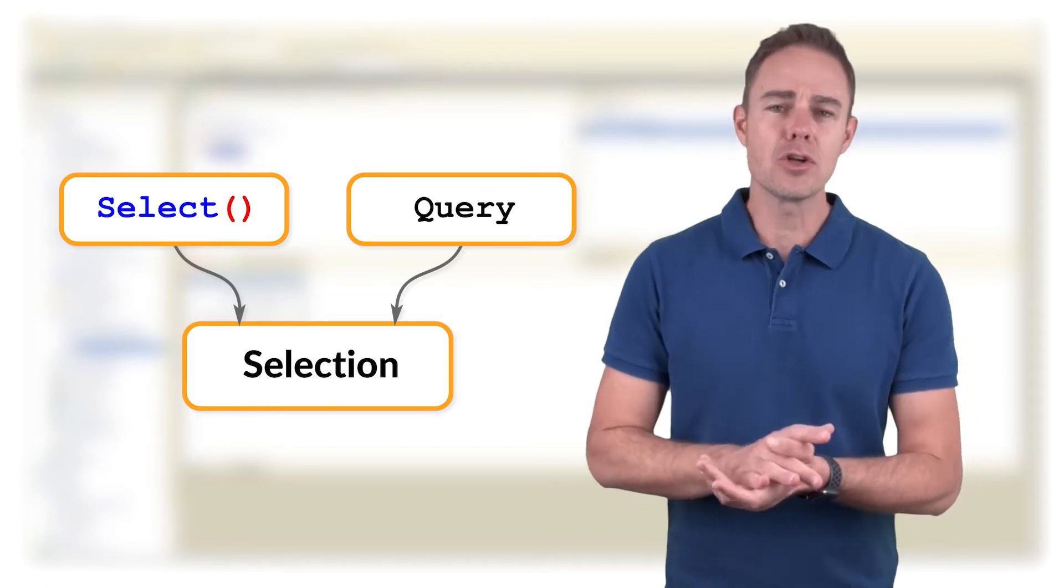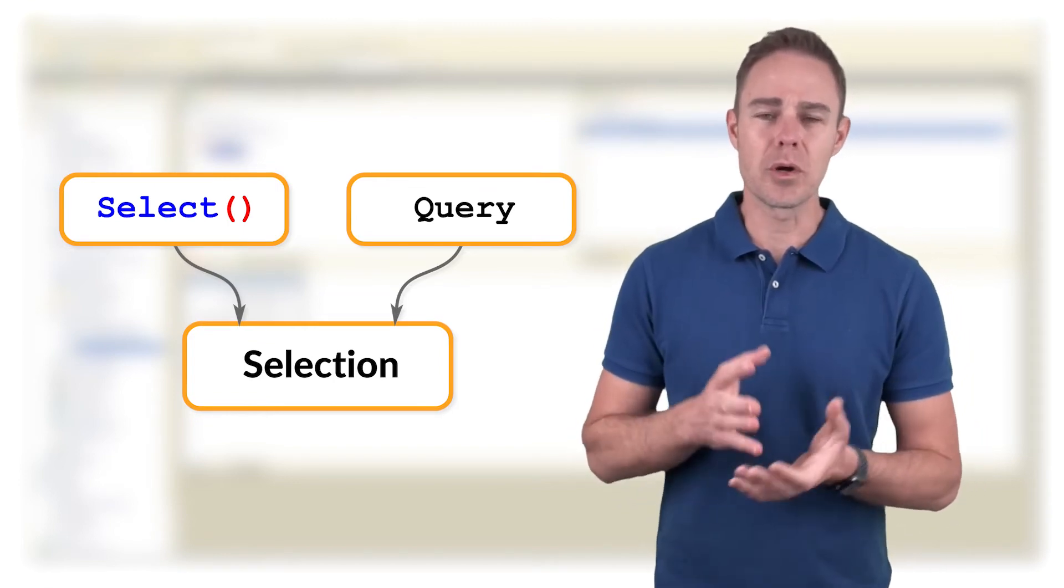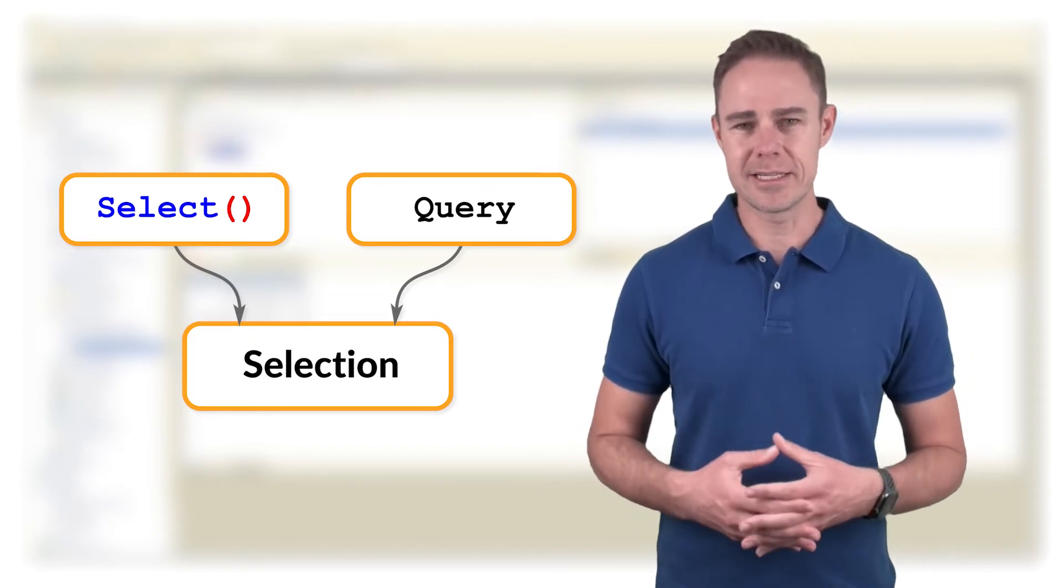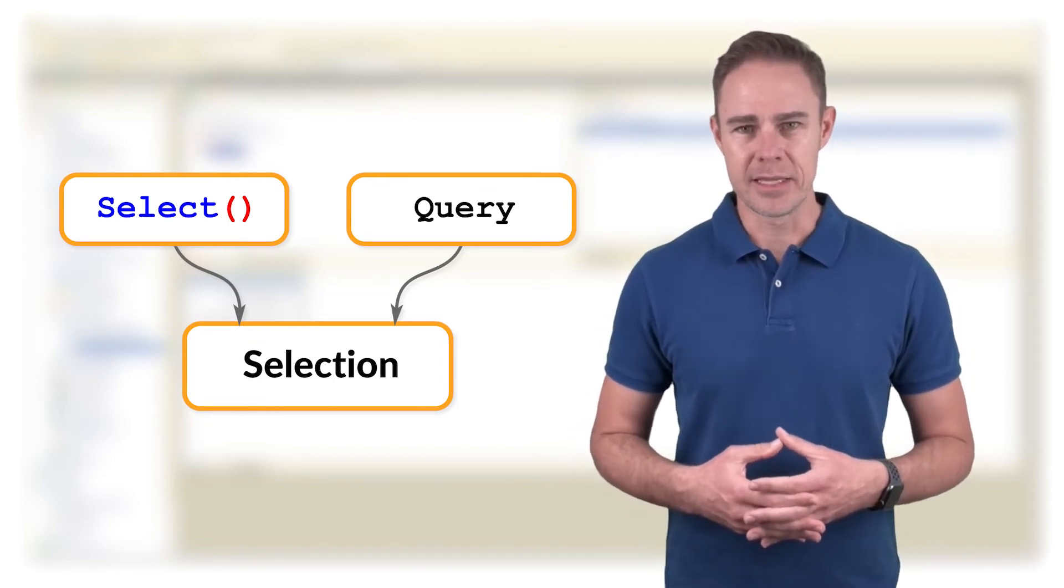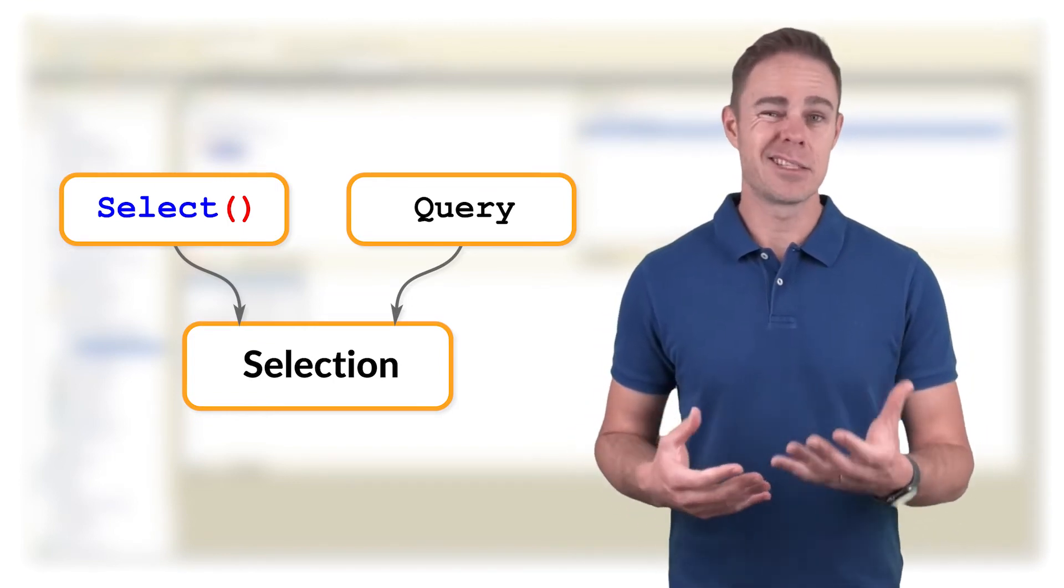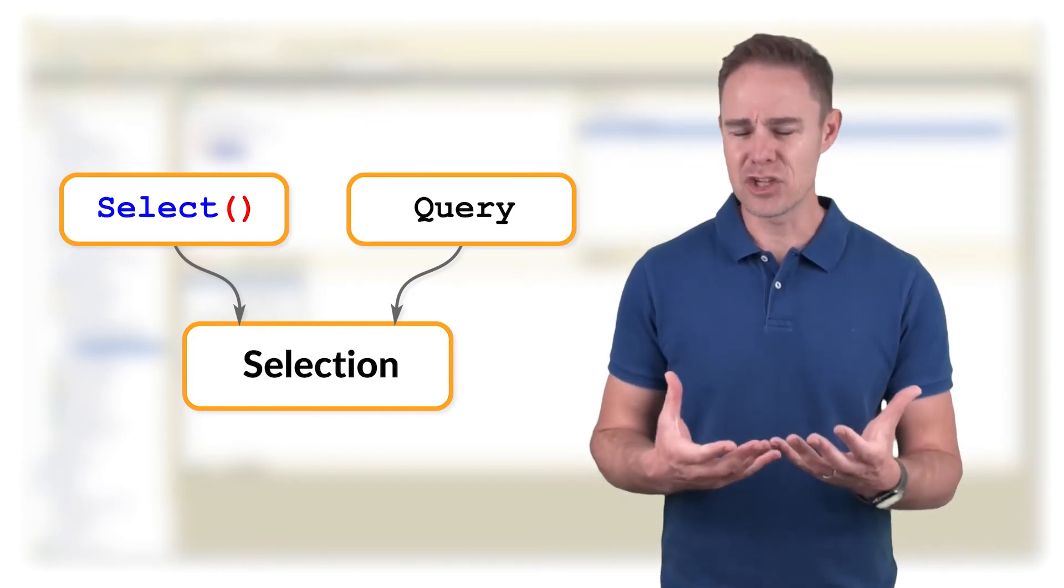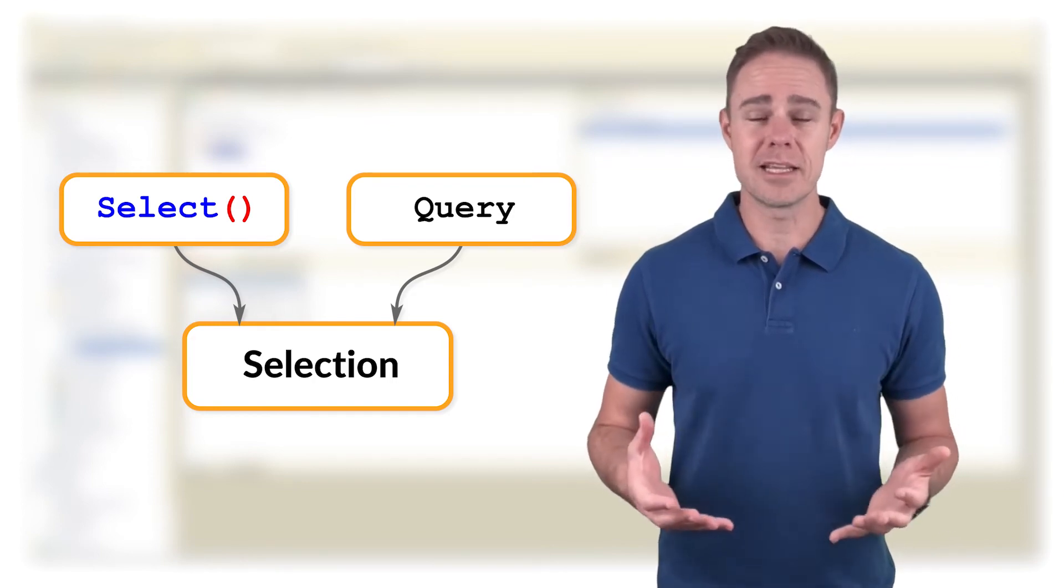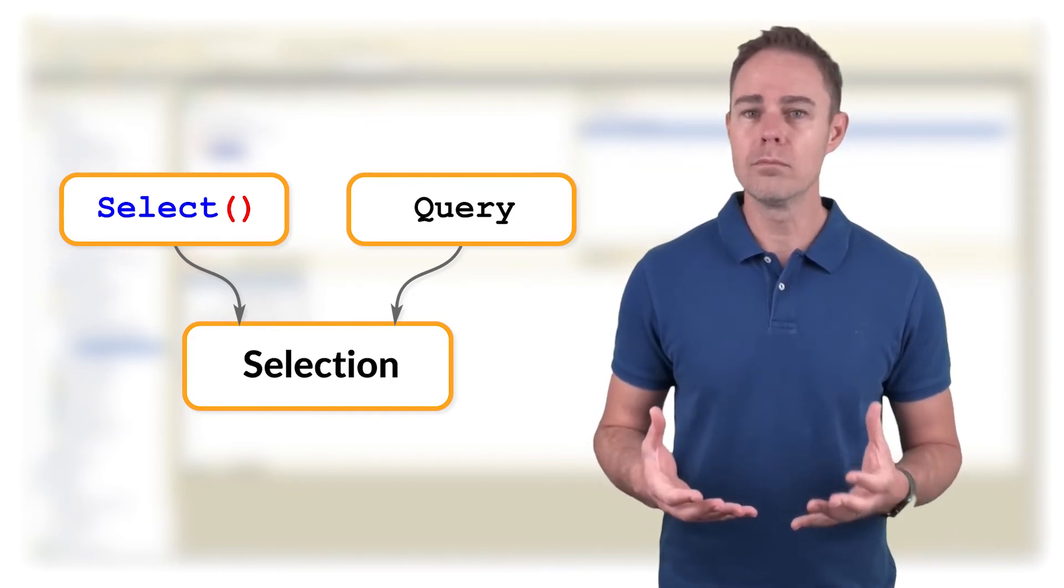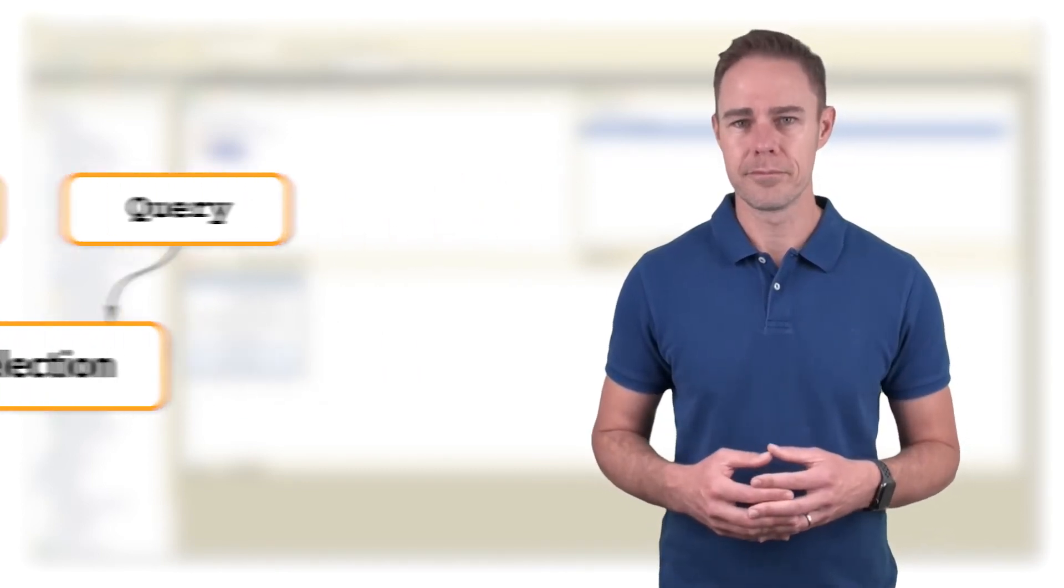Mainly there are two ways to acquire a data set. It's either method select that receives parameters that is conditions for data selection, or a query.